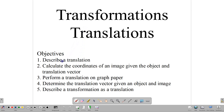First, we want to describe a translation. We want to calculate the coordinates of an image given the object and the translation vector. We want to perform a translation on graph paper. And we're going to determine the translation vector given an object and image, and then describe a transformation as a translation.